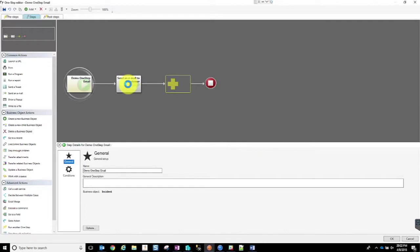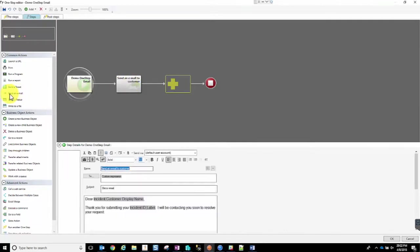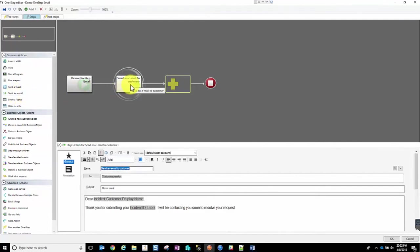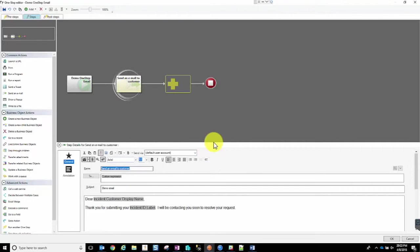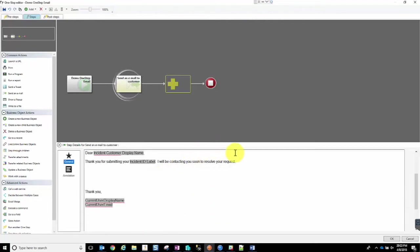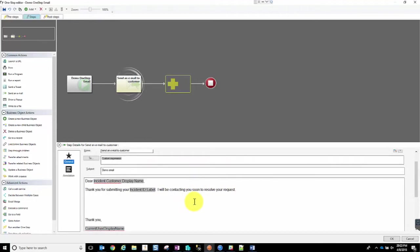Let's take a look at our email step. From here underneath Common Actions, Send an Email, all I did was click and drag a new email over. Then from this point, I can go on and begin customizing it. This is our email template that we have to work with. Down here is your body of your email.